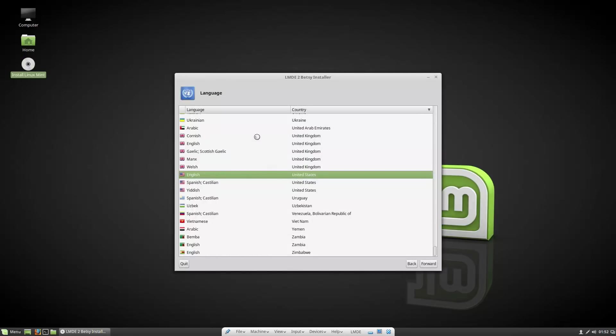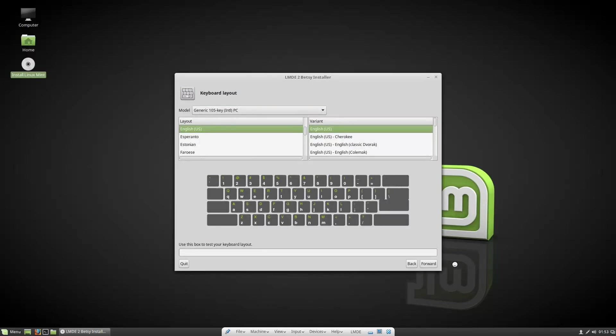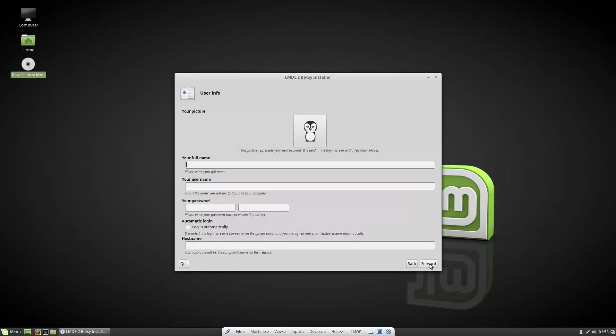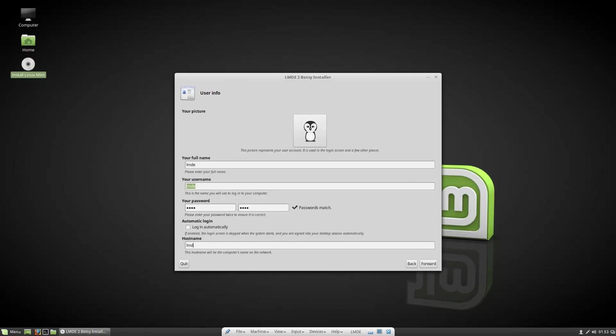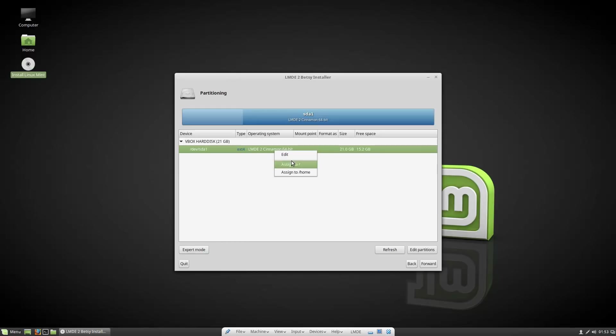When you're walking through the setup you just want to hit your English, go ahead and hit your timezone, keyboard layout, and then enter your password. Then you can select whether you want to log in automatically or not. You do have to give this a host name. Like I said, this is an older installer so it's not going to be quite as easy to use.